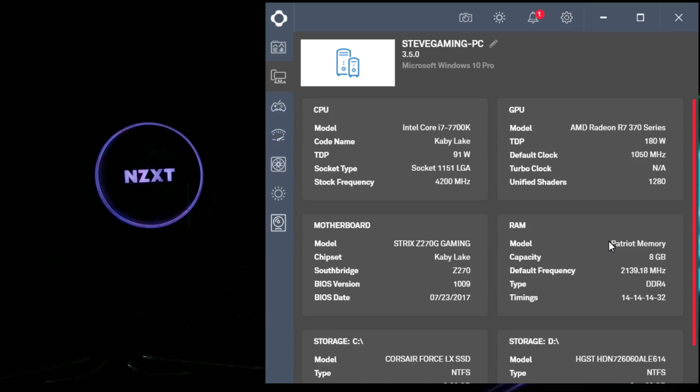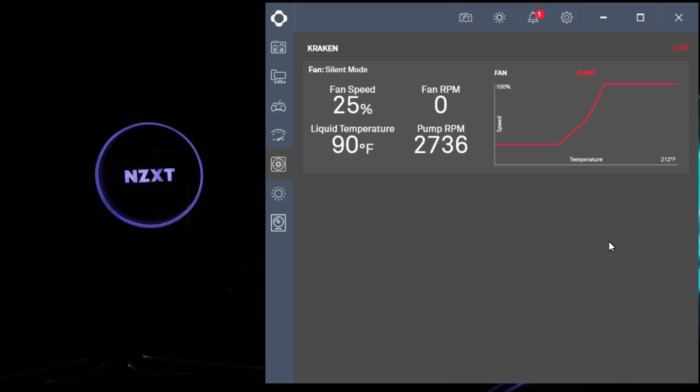So many of you are asking how to configure the lighting and cooling with the Kraken X52 in this new update. Easy. Just go down here to cooling, and as you can tell, I have the fan on silent mode at 25% and liquid temperature at 90 degrees.